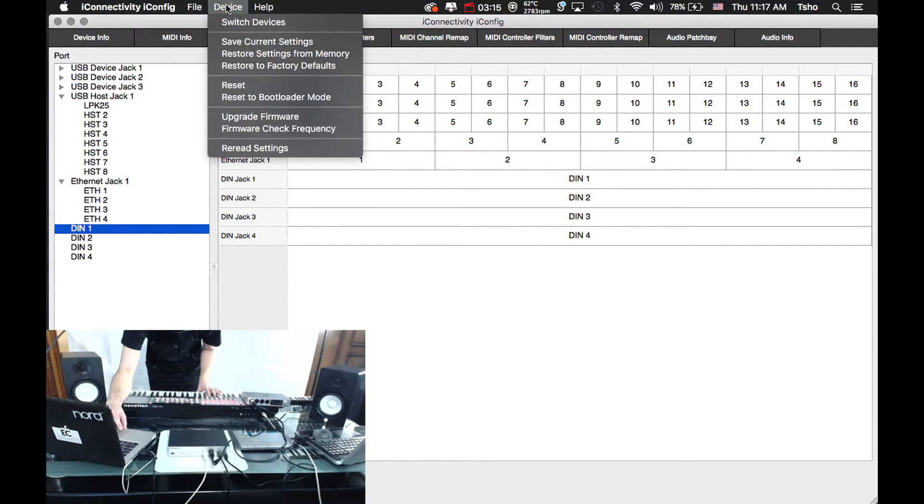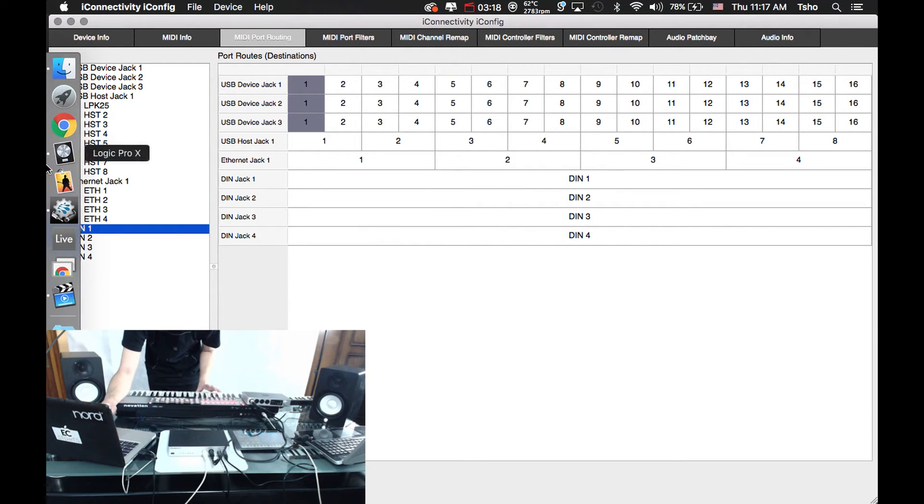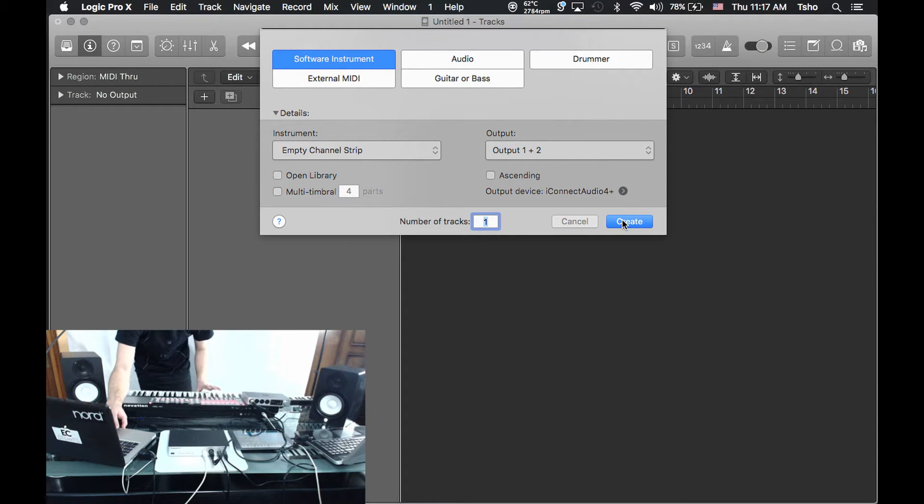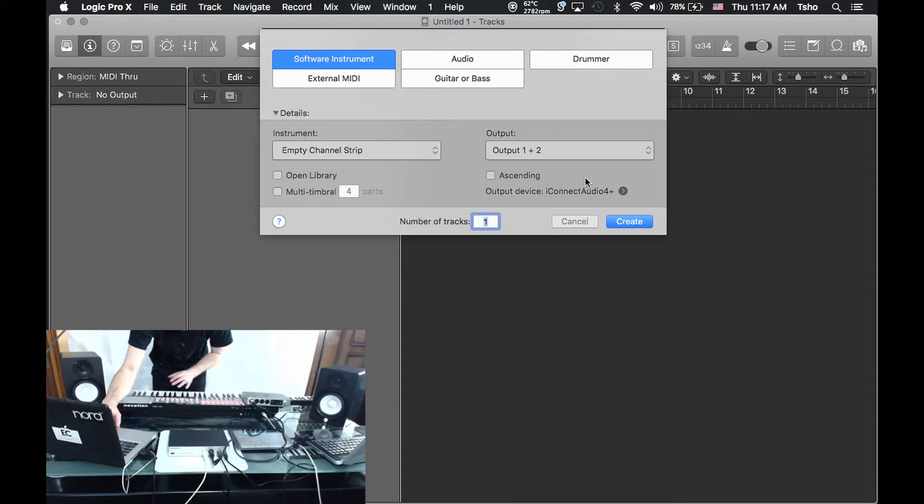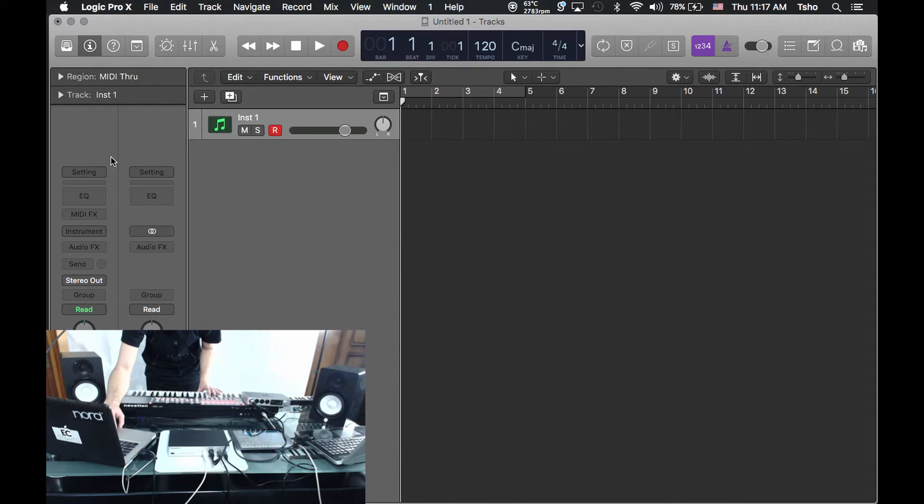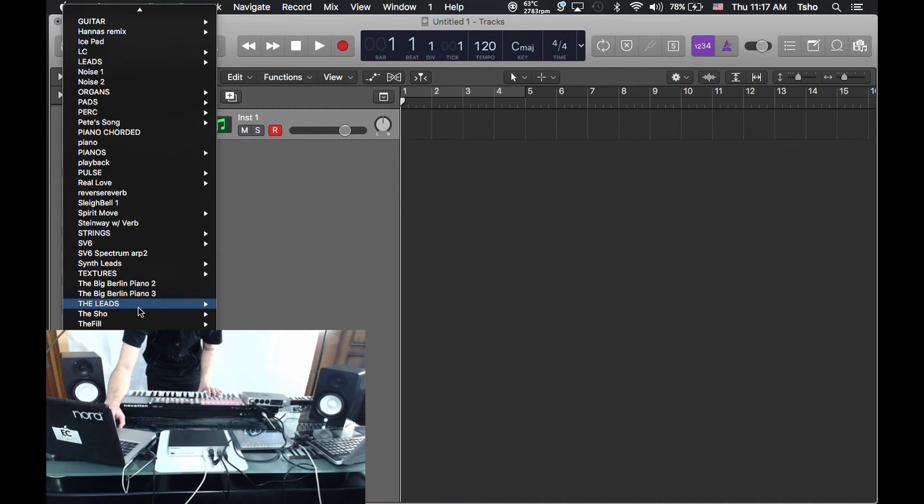We can go to Device, Save Current Settings. Yes. Now it's saved in there. Let's go to Logic. All right, we're going to create a software instrument just to keep it simple. Audio is going to come out of my Audio 4 Plus over here, one and two. So let's create that, grab a sound real quick.